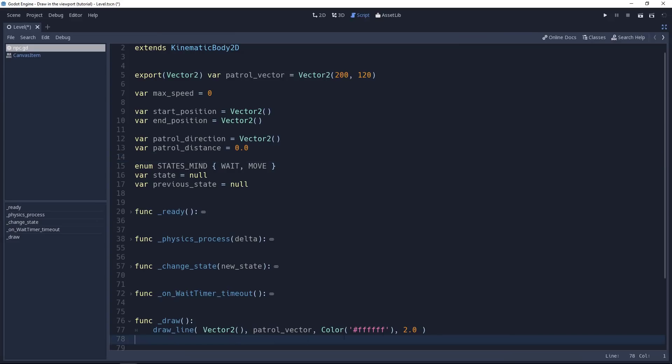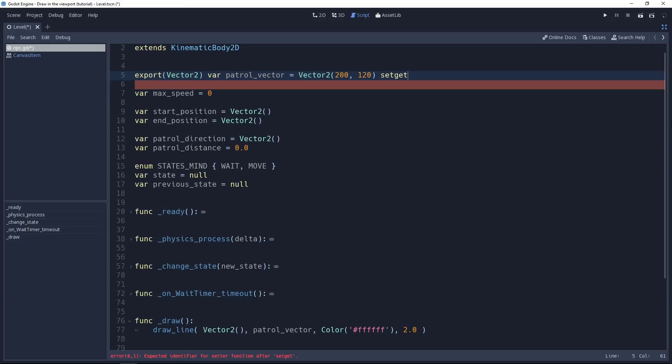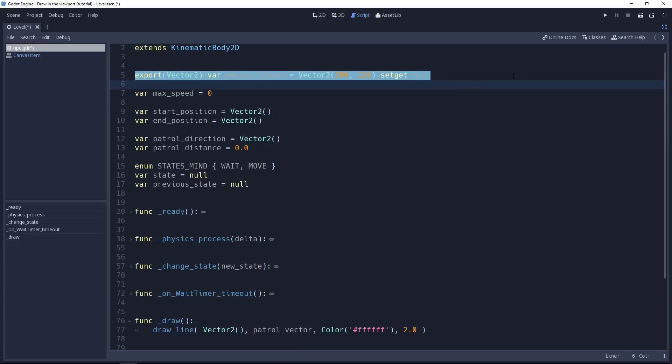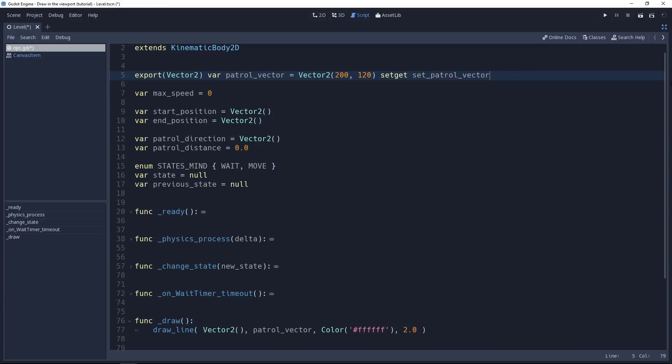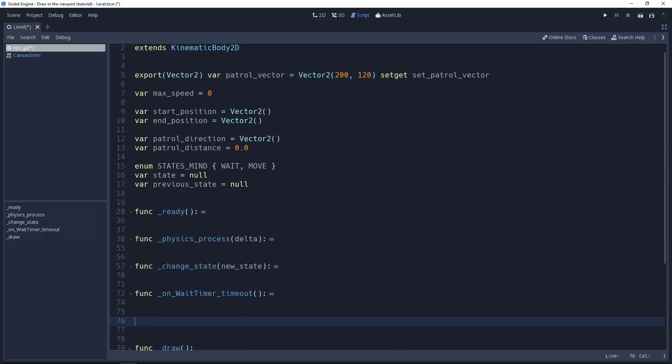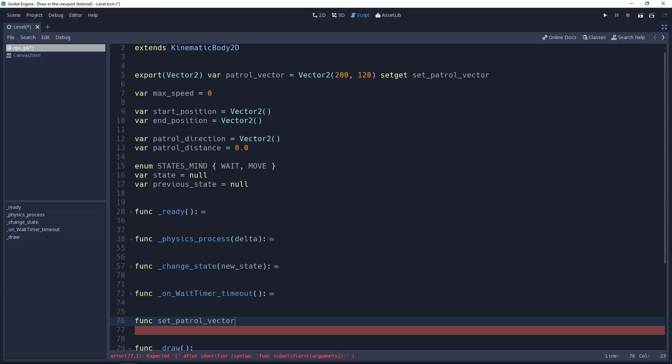Now, we want to update the drawing only when the patrol vector changes. For this, we are going to use a setter function. At the end of the line, the patrol vector definition, you should add setget. This keyword turns it into a variable that uses a setter and getter. And then we write the name of the function that's going to get called every time we change the patrol vector value. The convention here is to start with set underscore the name of the variable. This makes it easy to find the function in your script. Especially if you have a lot of setters and getters. So, copy this because we need to define this function. We'll do this right above the draw method.